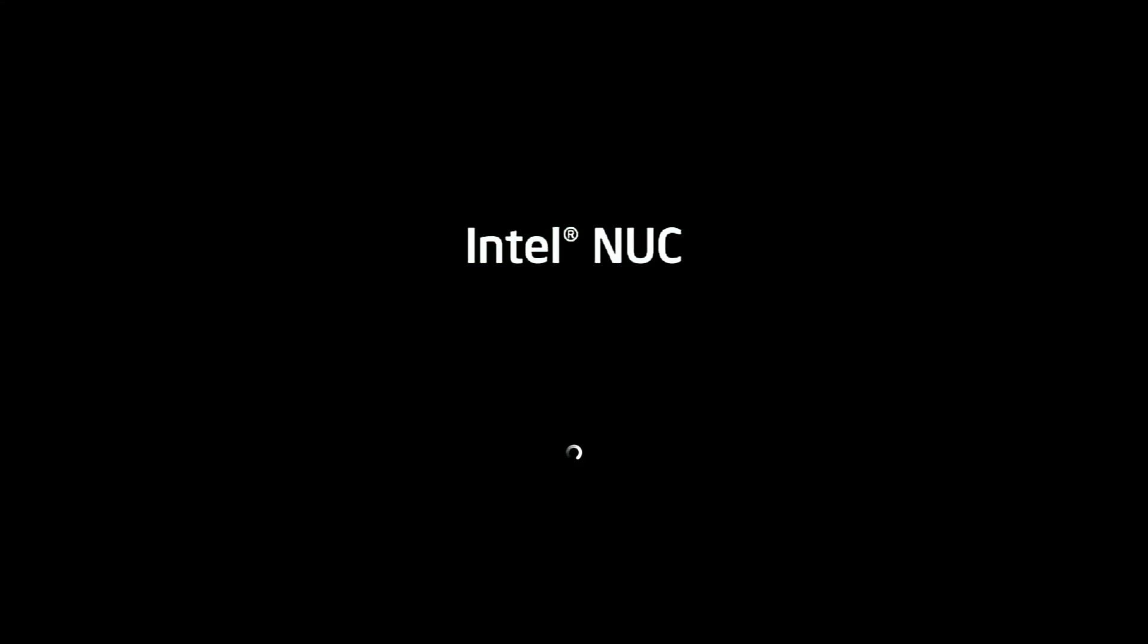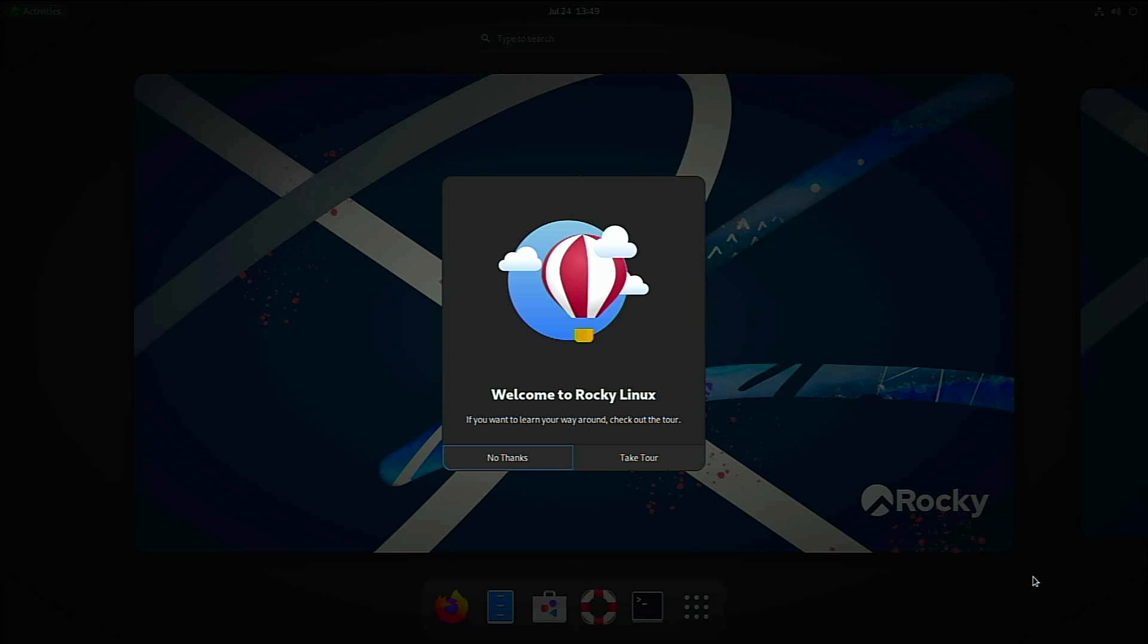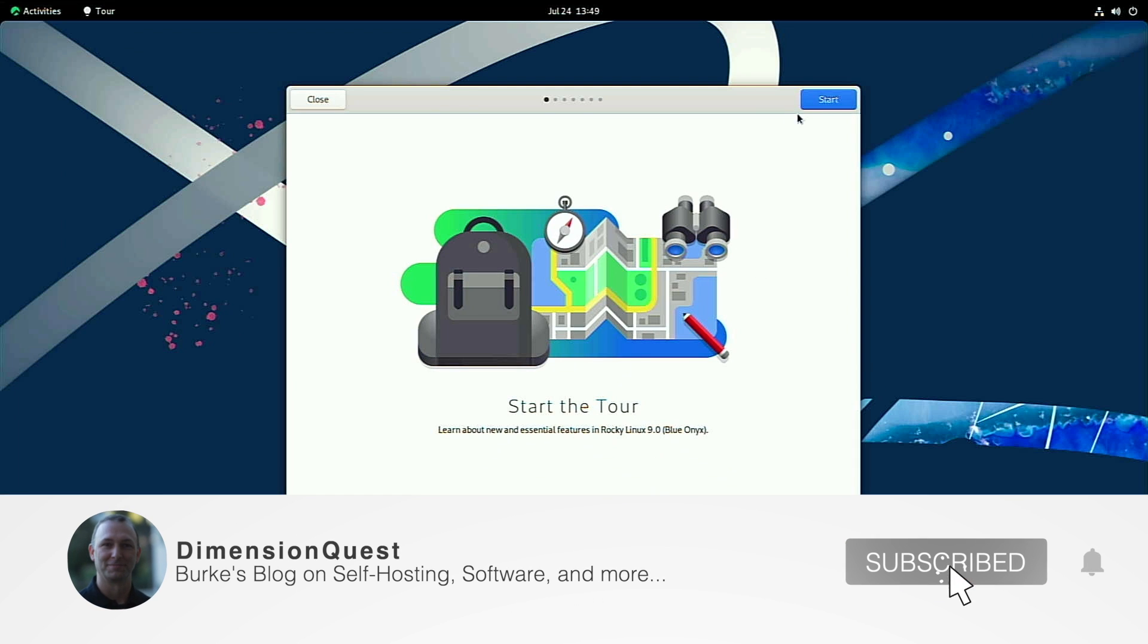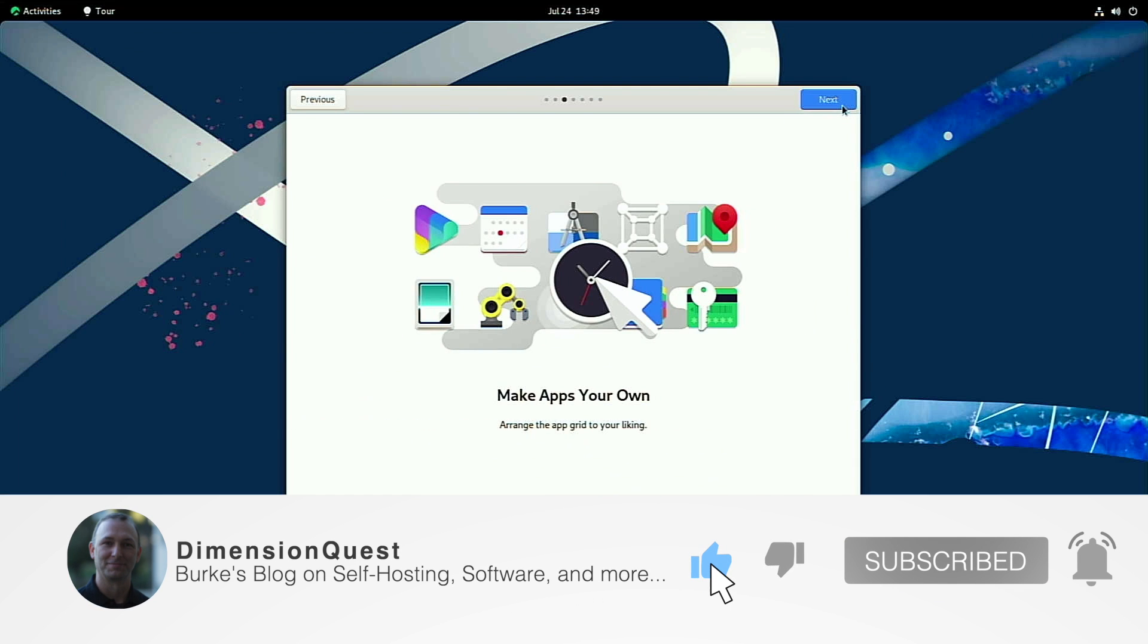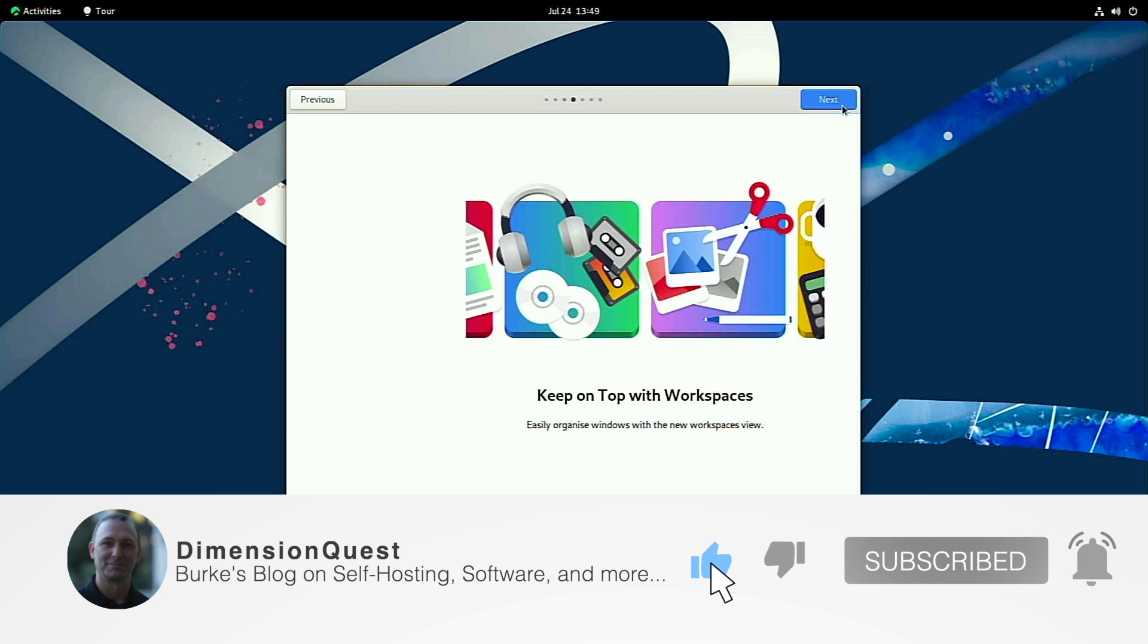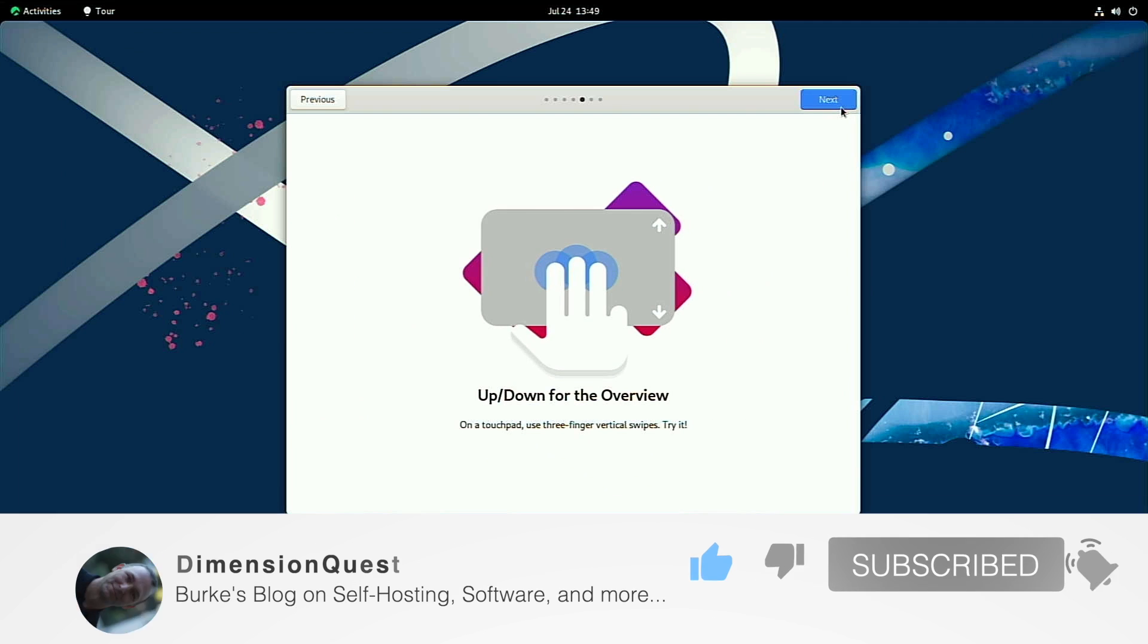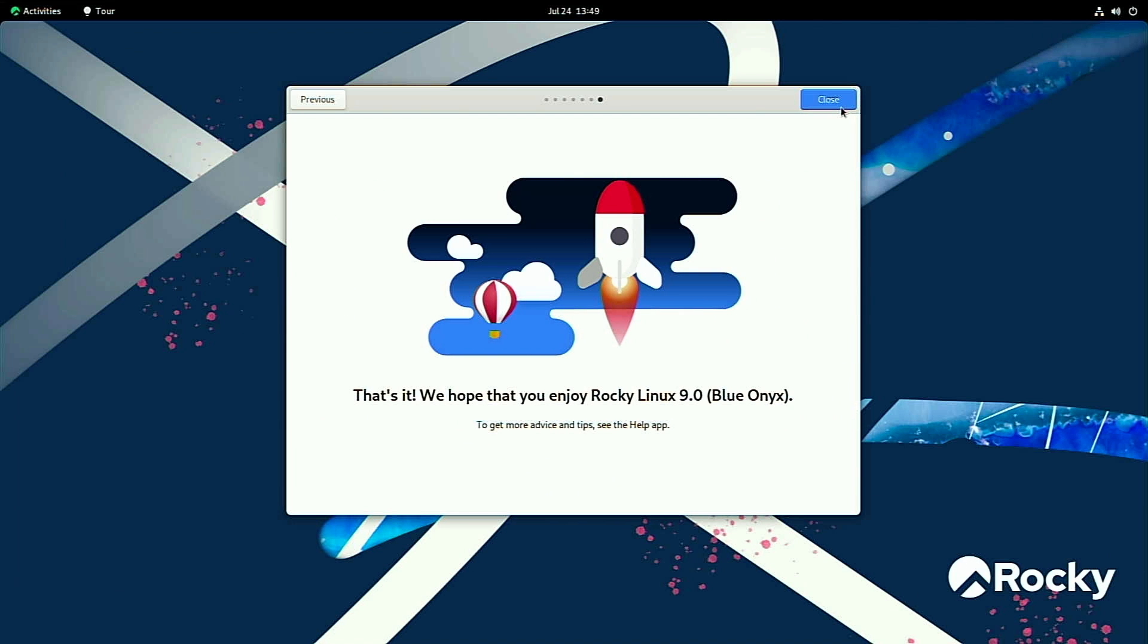I'll get logged back in here and we can see that we have a little tour. We'll click through here real quick. It just gives a simple overview of the desktop operating system. We'll get that closed now.